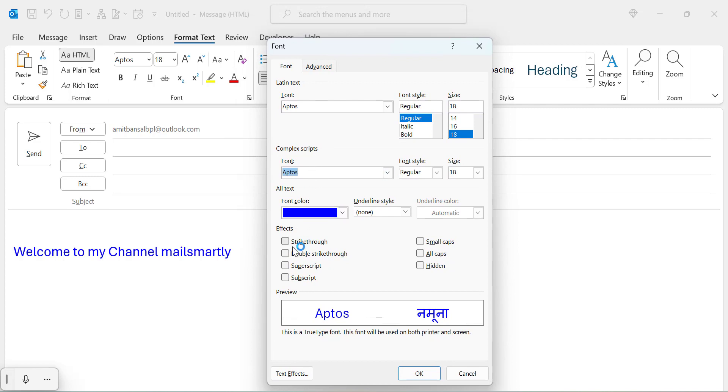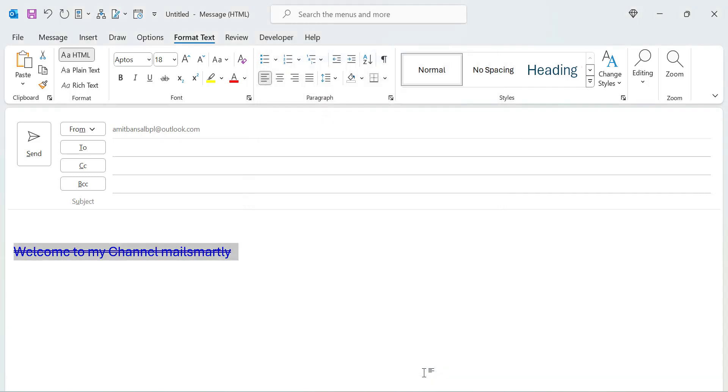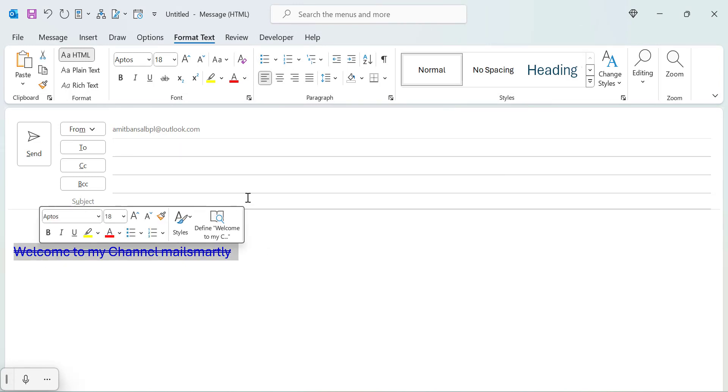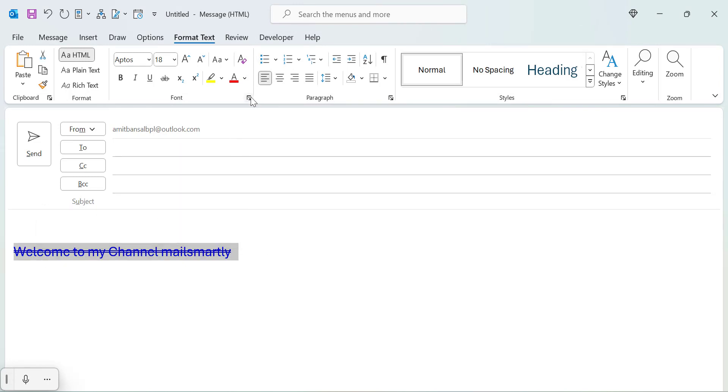Here you will see an option in the effect section, which is double strikethrough. When you click on this double strikethrough checkbox and hit OK, your content will convert with double strikethrough.